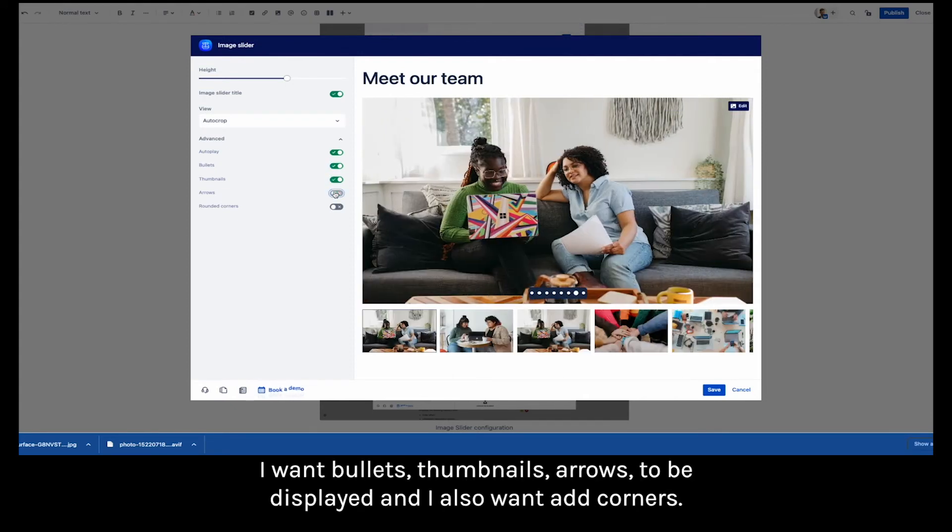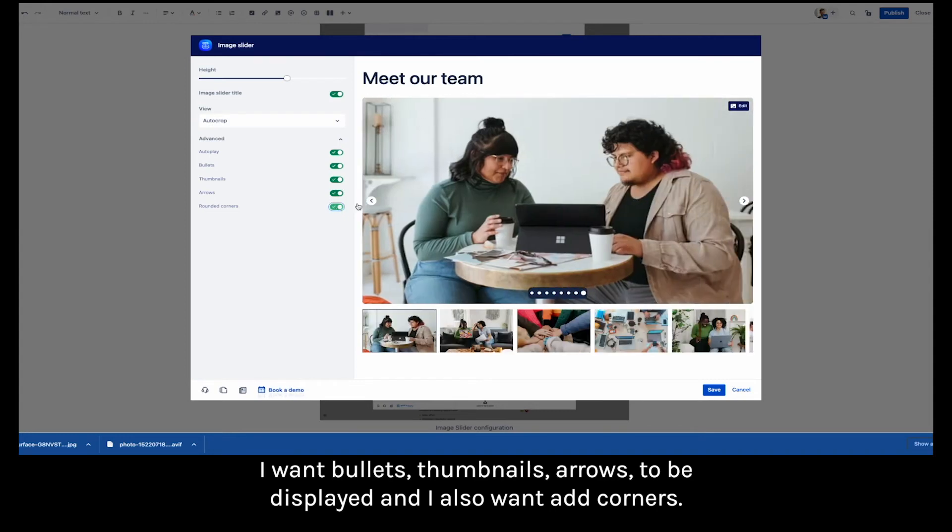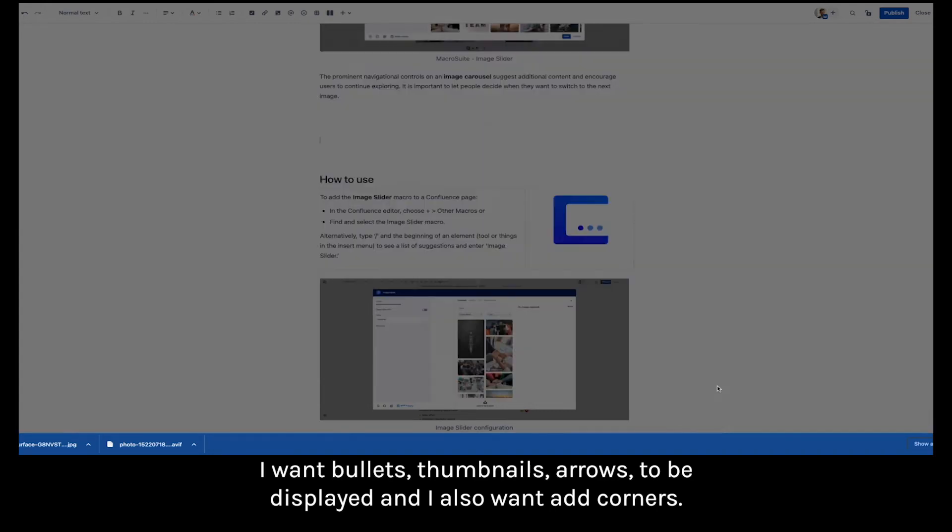I want bullets, thumbnails, arrows to be displayed and I also want rounded corners.